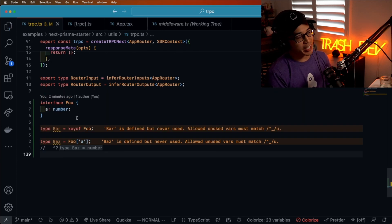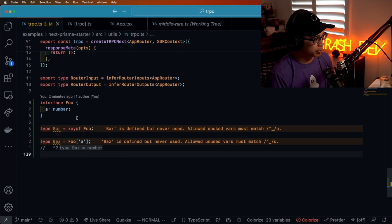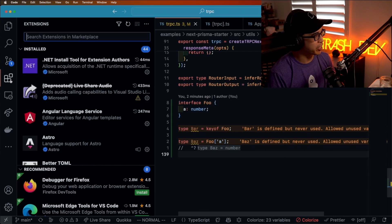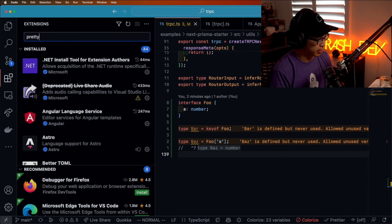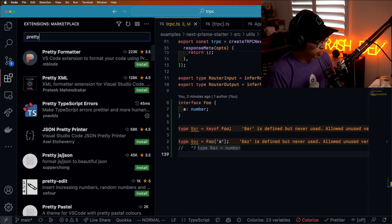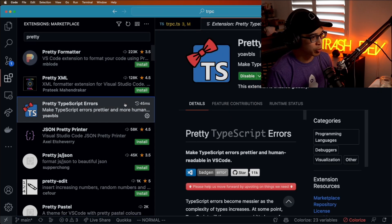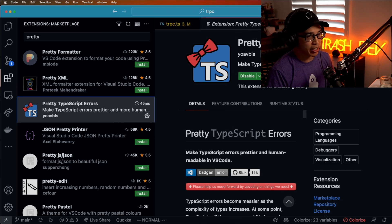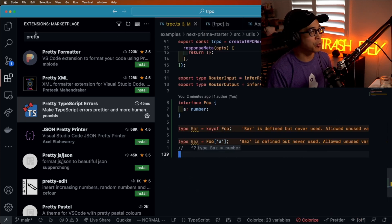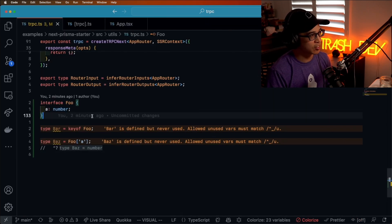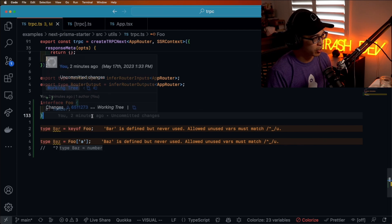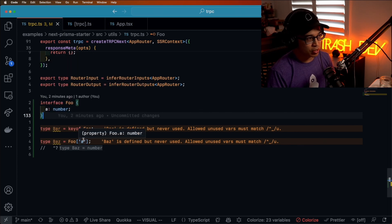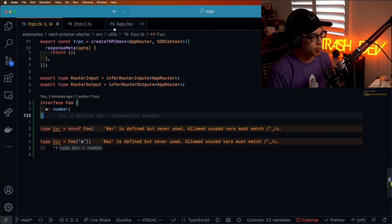Now let me introduce my second favorite VS Code plugin — this one's called Pretty TypeScript Errors. No need to write this down, I'm going to have these all in the comments. Let me show you a classic example where TypeScript gives us poorly formatted errors.